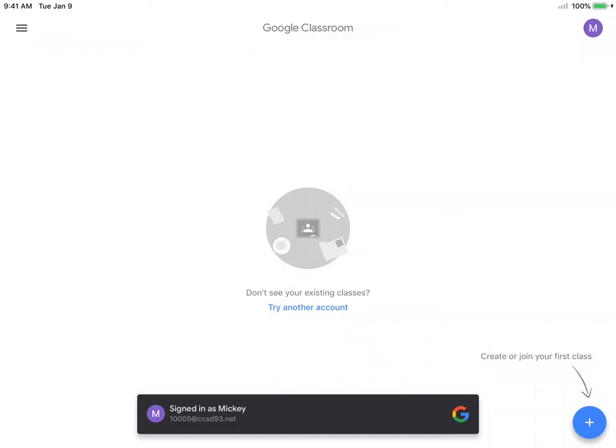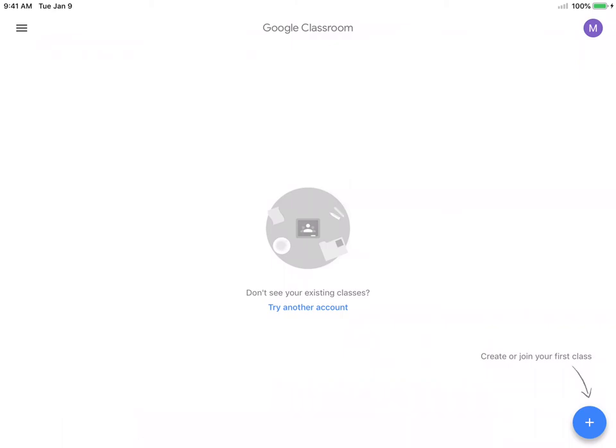Now, your child may already have been enrolled in a Google Classroom, and if they did, you will see a list of Google Classrooms. I'm going to show you how to log into or join one of the CATS classrooms from Heritage Lake School.